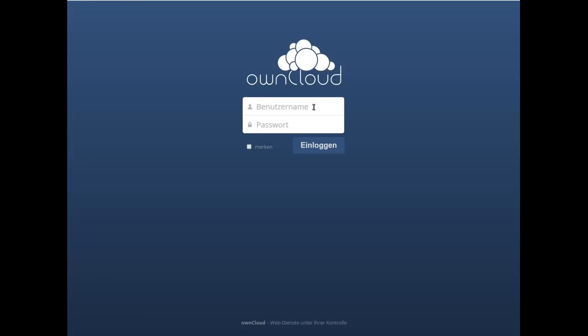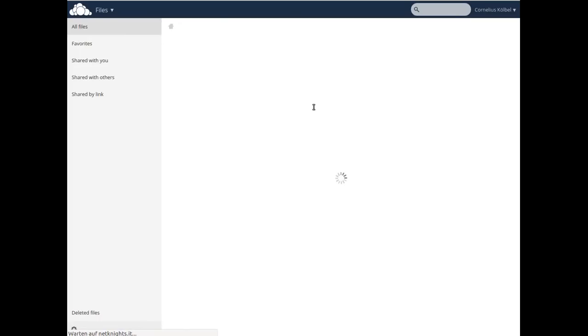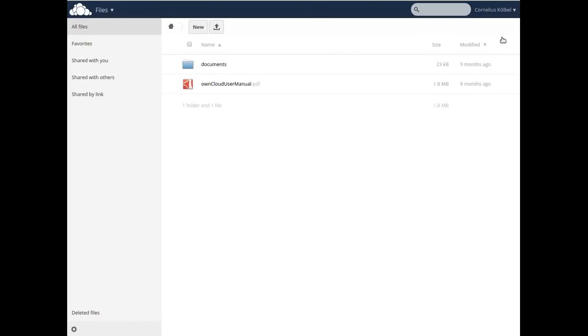So this means I can use my user Cornelius, enter my OTP pin 'test' and press the button on the YubiKey, and I'm logged in.